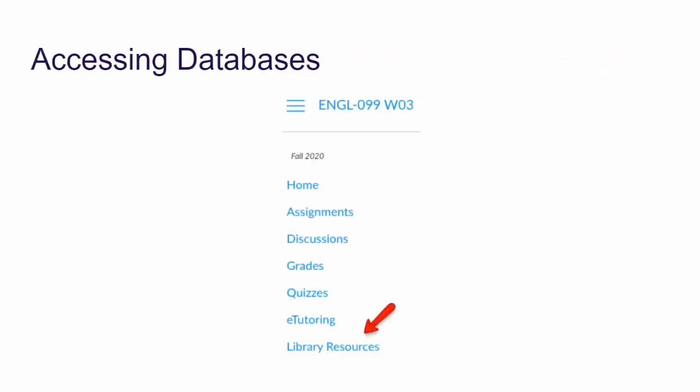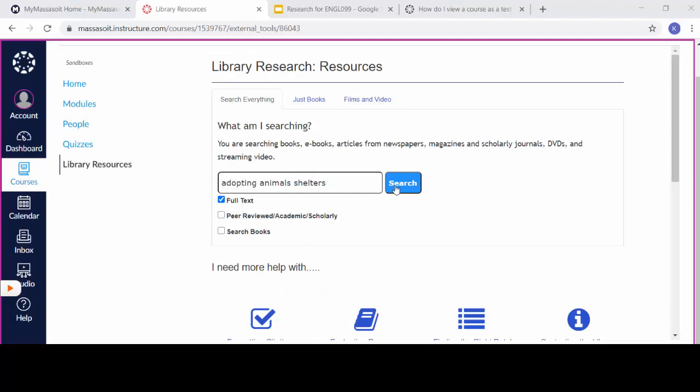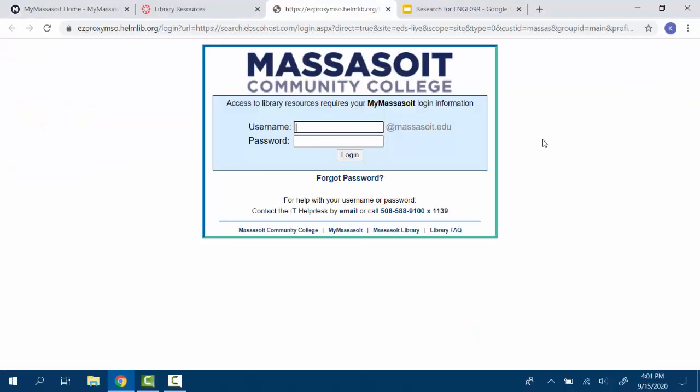To begin searching, click on the link to library resources that you find on the left side of the page in your Canvas course. Enter your keywords into the search box, then hit search. Remember that you can change your keywords at any time. When you are off campus, you will be asked to enter your Massasoit username and password to gain access to the database.